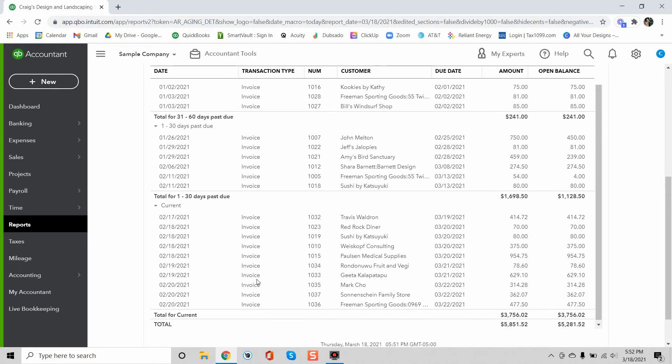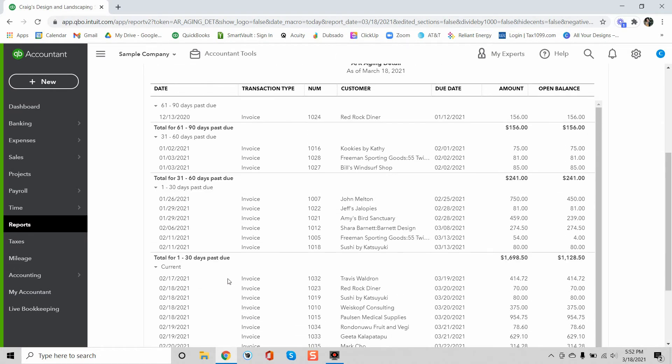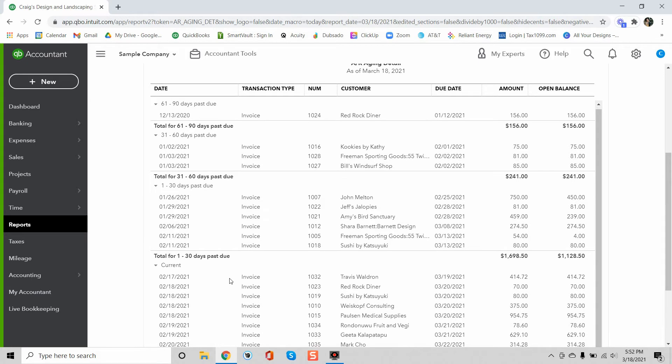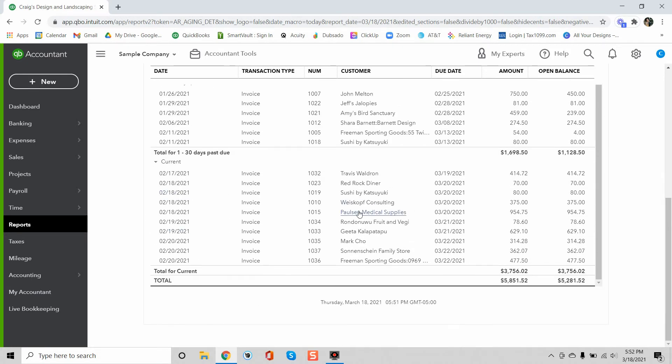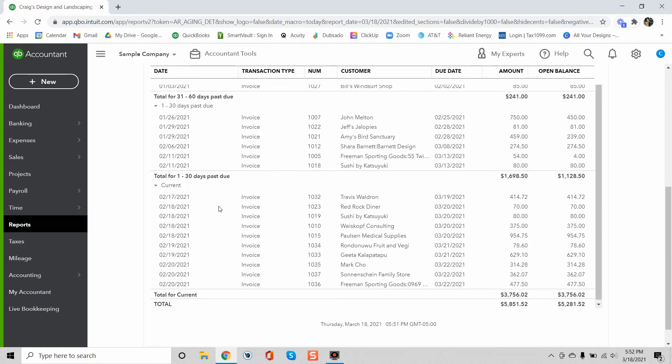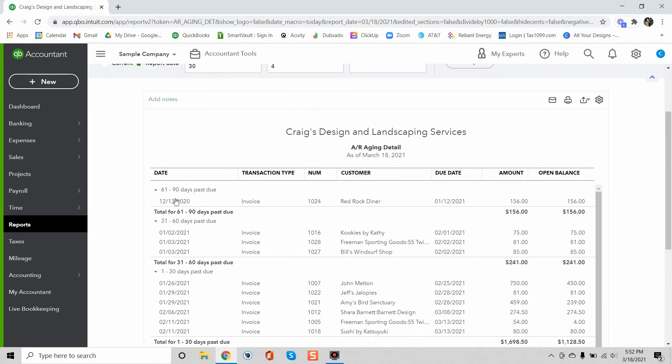And the great thing about this report is if you really wanted to drill into the details and know okay these are all of the invoices that I want to follow up on, then you know exactly where to go and you can just press any of these links and it'll take you right to the invoice.